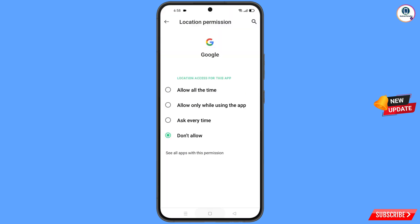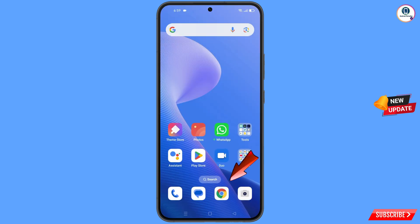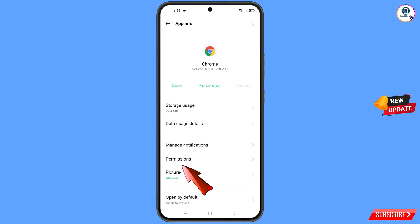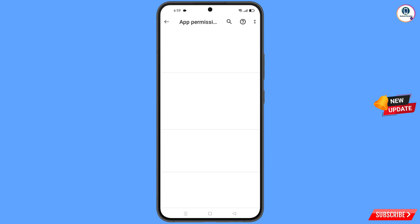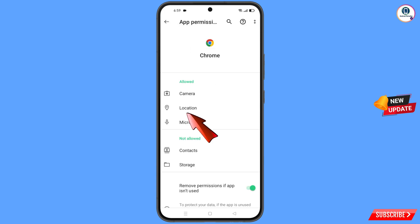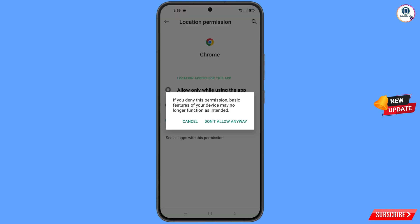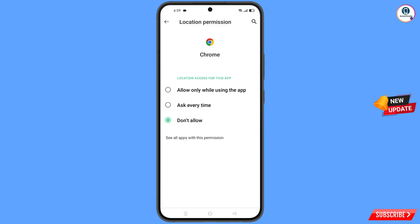Minimize this, then navigate to the Google Chrome browser. Hold the Google Chrome browser and tap on 'App information', tap on 'Permissions', tap on 'Location', tap on 'Don't allow', and tap on 'Don't allow anyway'. Now go back.